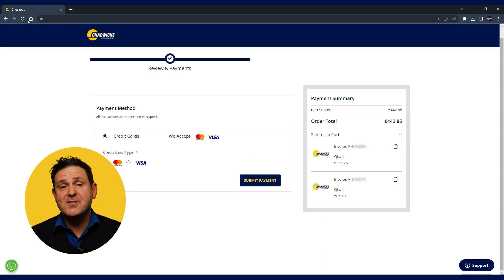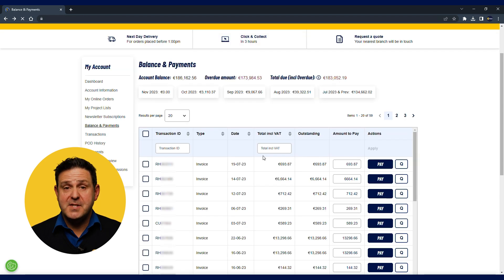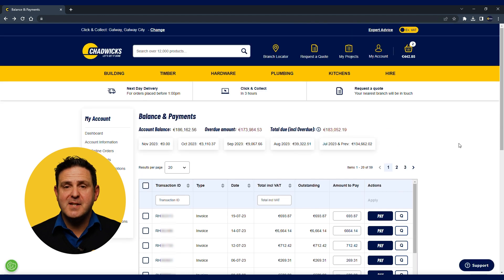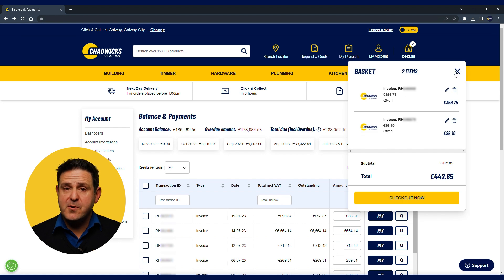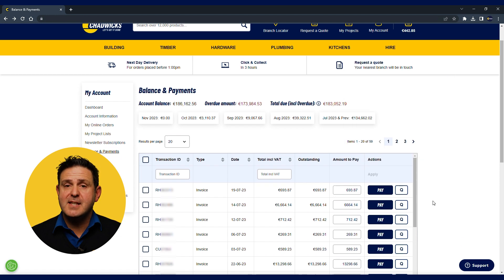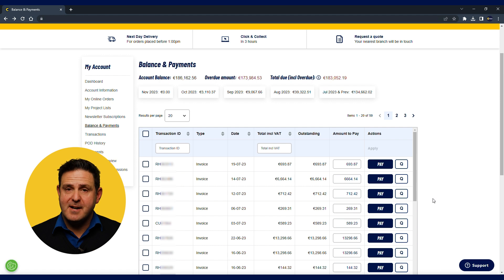Here you can see us making a payment with the standard payment facility. You will receive an email notification with the details of the payment after the transaction has been completed. One little heads up here: you cannot purchase products and pay an invoice in the same cart. You would need to complete your invoice payment first and then add the products to your cart.